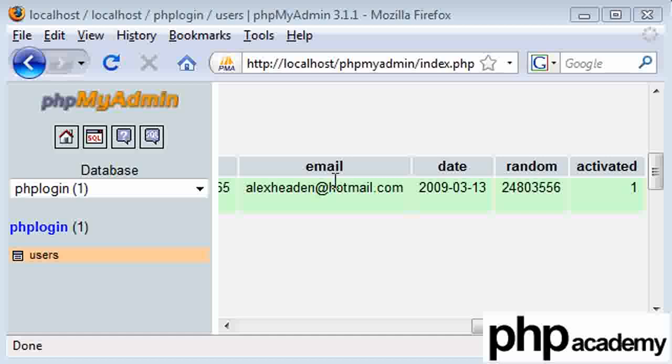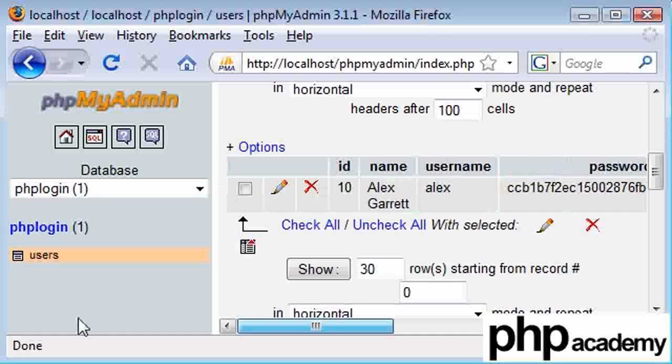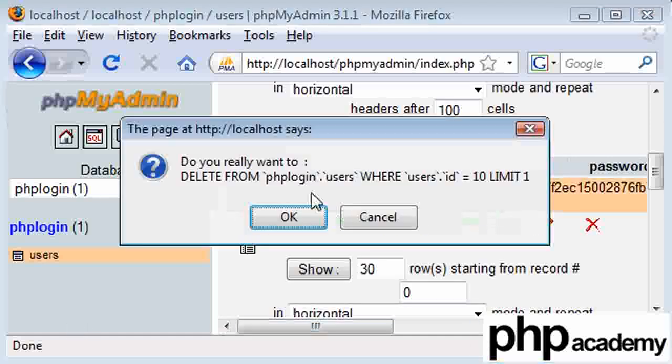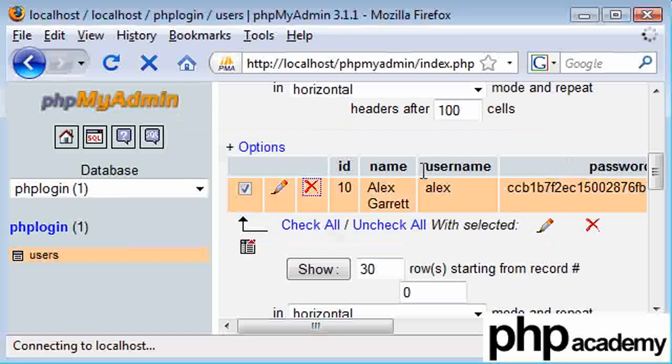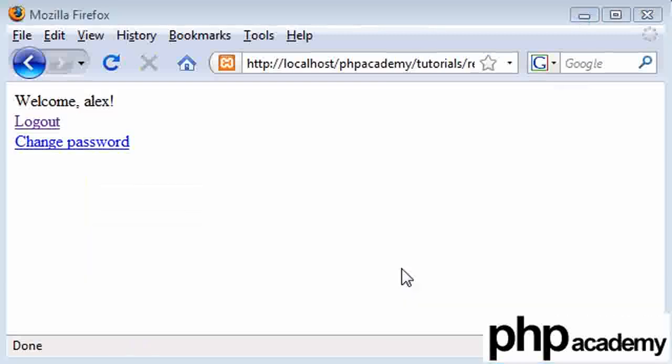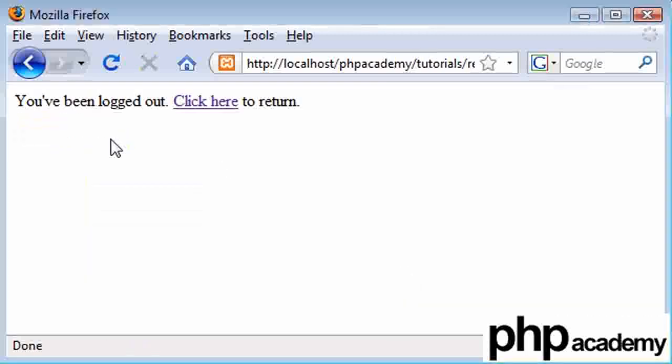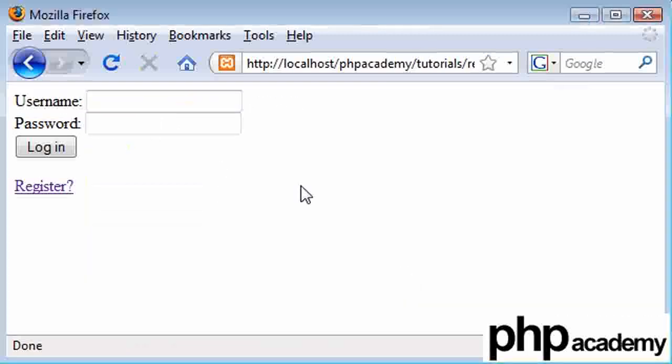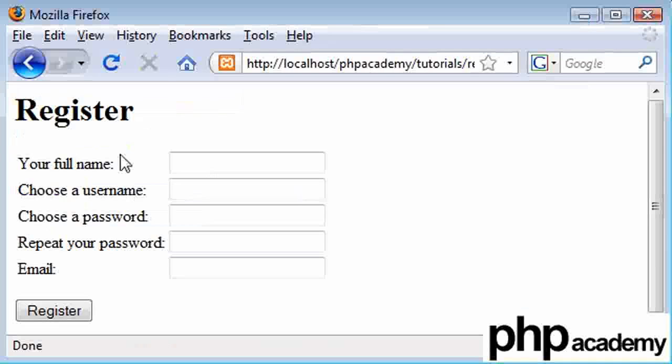Right, so in the last part we successfully activated an account and set up that whole process. Now what I'm going to do is delete this record here. Okay, so we've got no users in the database now. And what I'm going to do is just log out. And I'm going to process this login form with an email script that sends an email out.